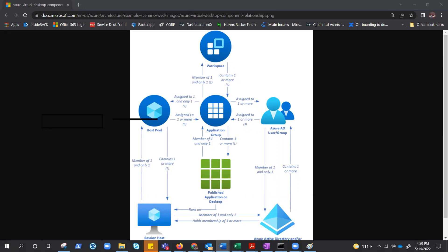We do have more components, like gateway, connection broker, load balancer, but those are managed by Microsoft, and that is the beauty of AVD. We need not worry about those relationships, but these ones we should, because these will help us design the architecture in the most appropriate way.